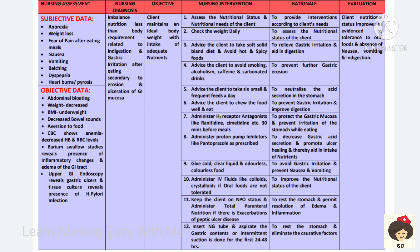The next diagnosis is imbalanced nutrition, less than body requirements, related to indigestion and gastric irritation after eating, deterioration and ulceration of the GI mucosa. These patients will have pain after eating, so they will abstain from eating and many will have a history of starving.